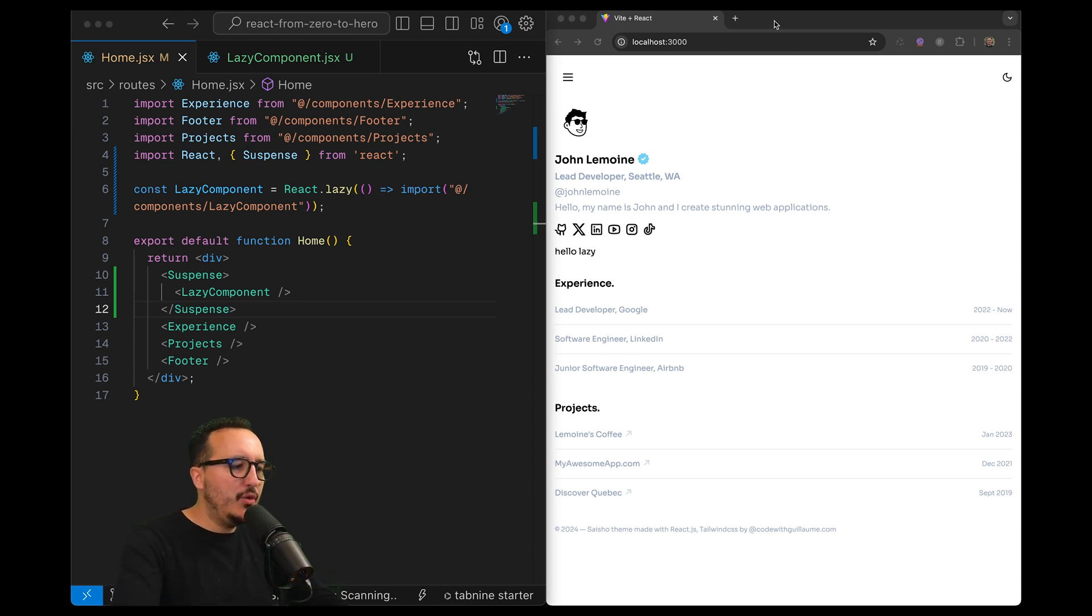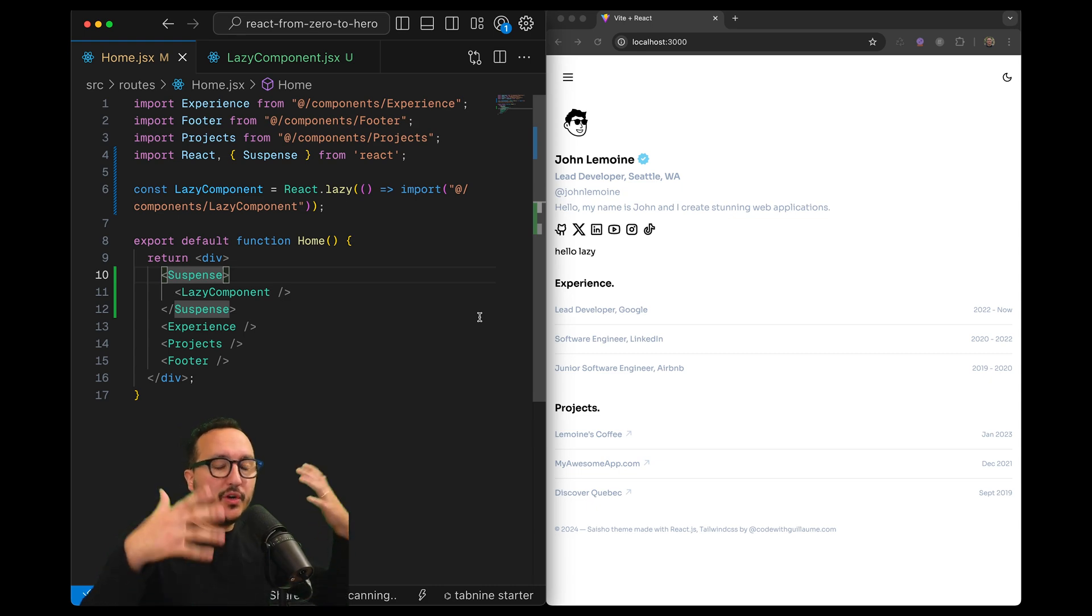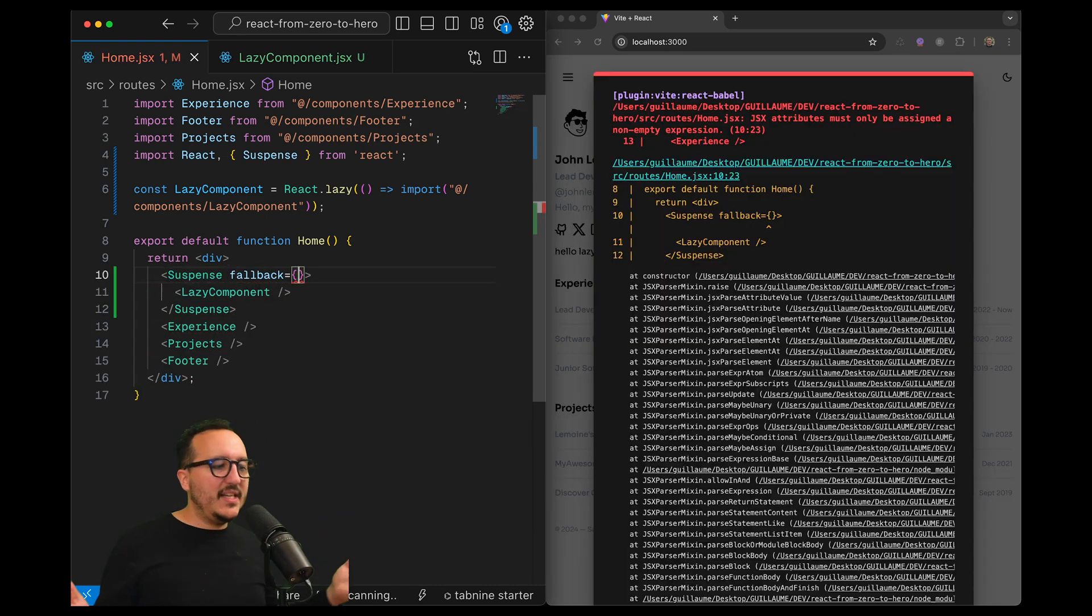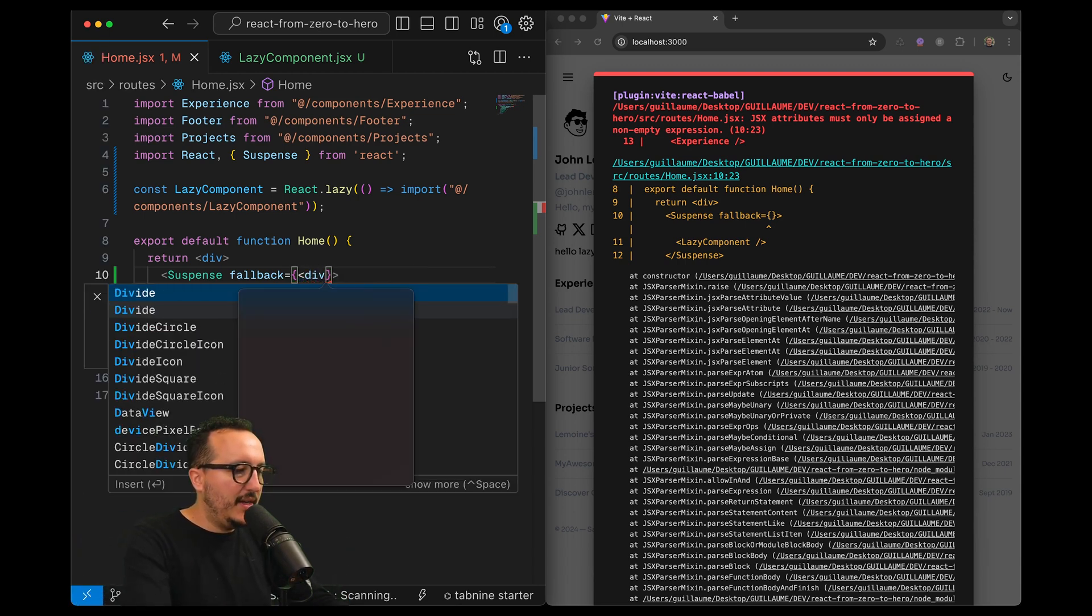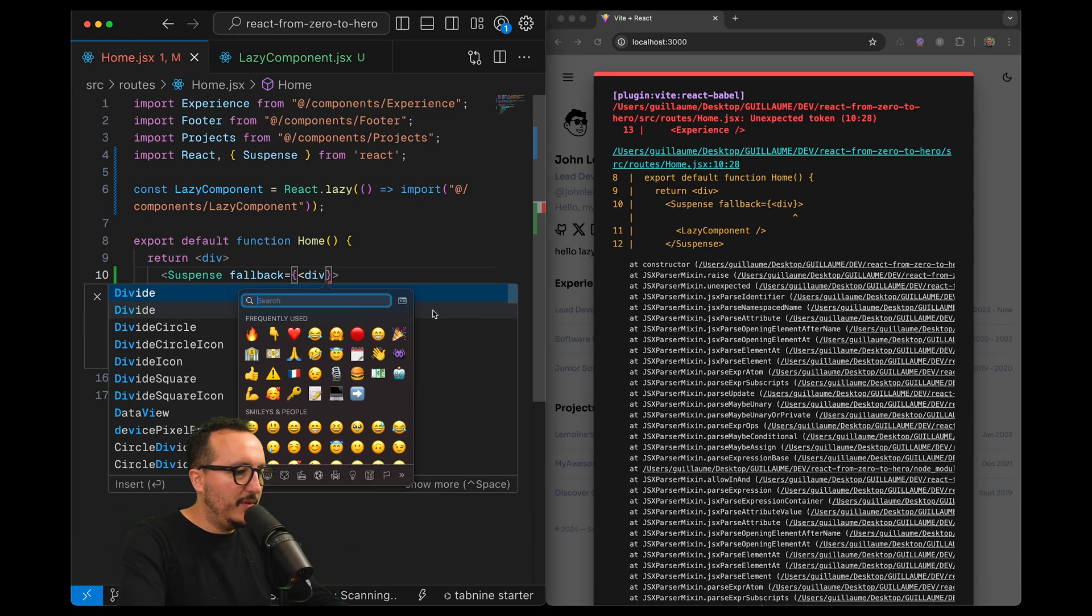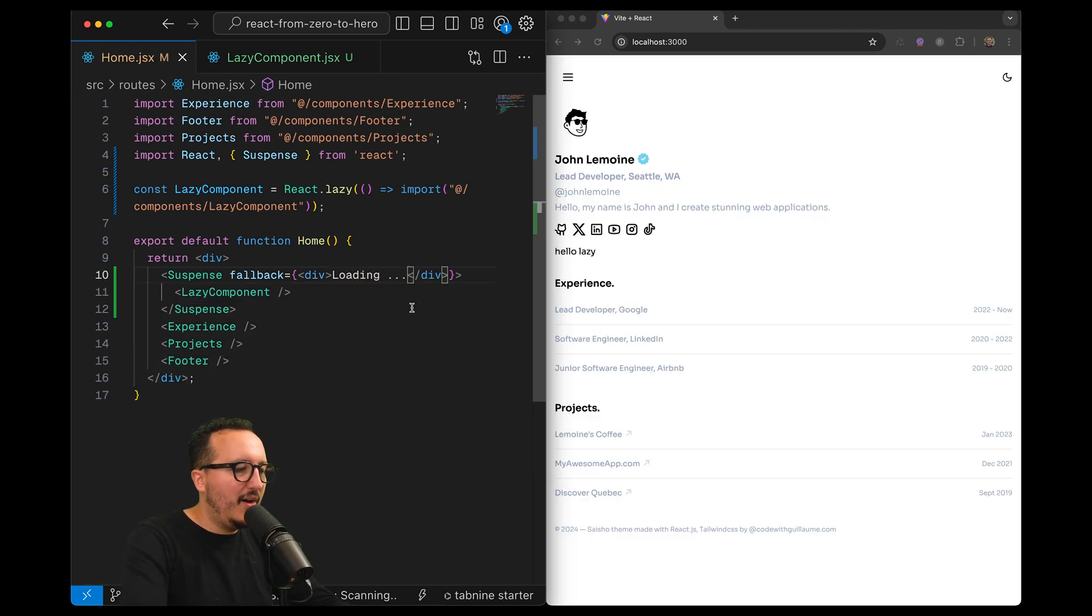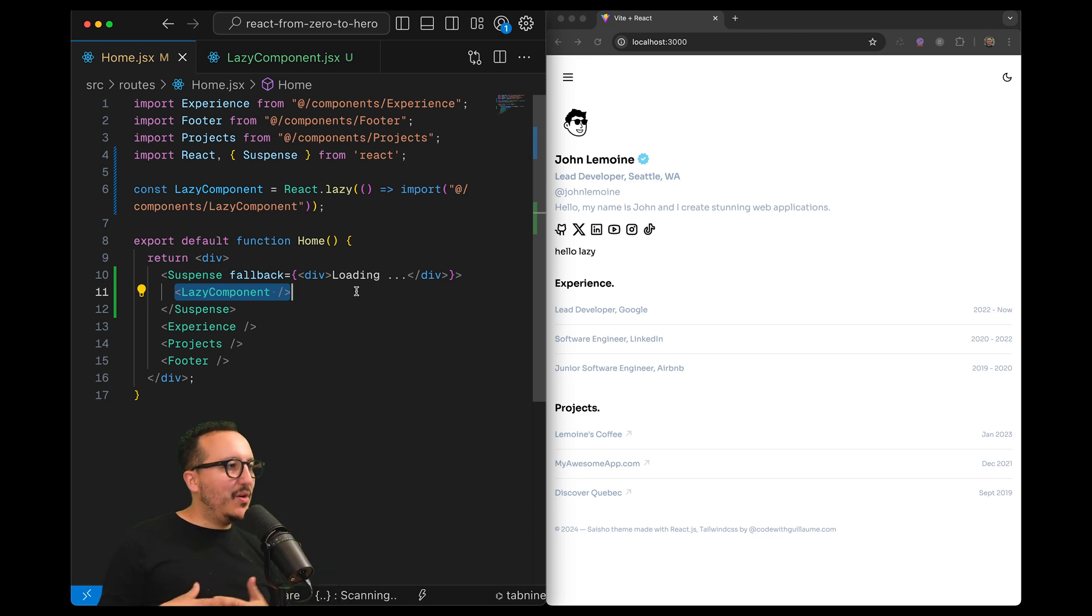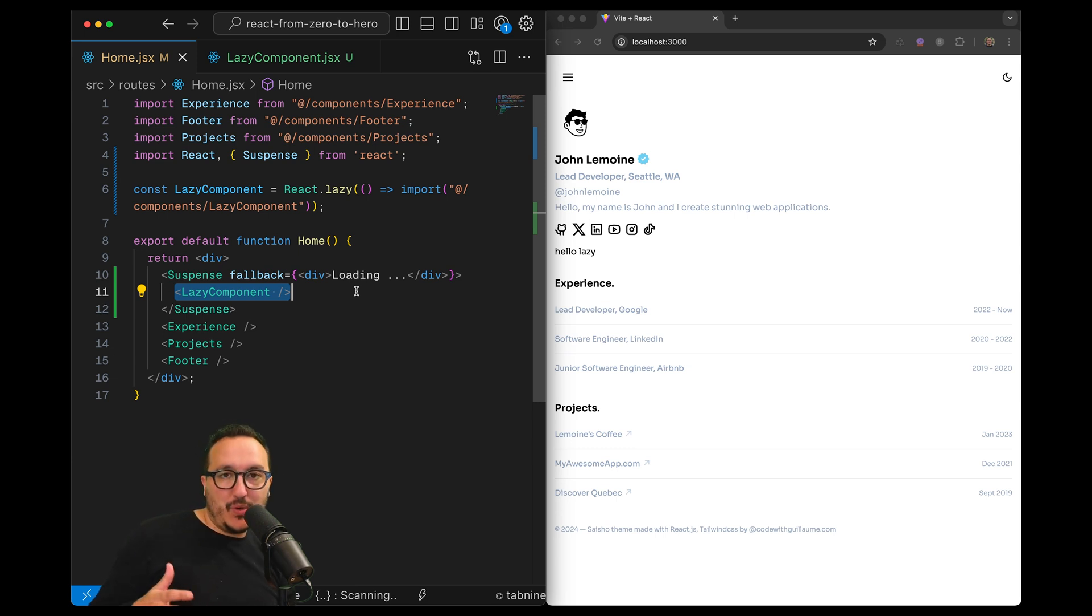Then you can use what we call the fallback. So while the component is going to be loaded you can show a skeleton or whatever. I'm going to type fallback and fallback is waiting for a component. So I can just put a div for now and here I'm going to put loading. As long as this component didn't load the data, as long as the async await didn't perform, we are going to show loading.